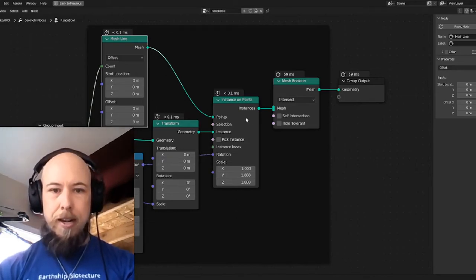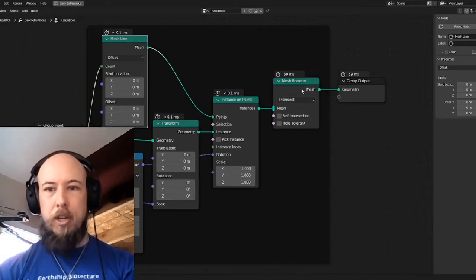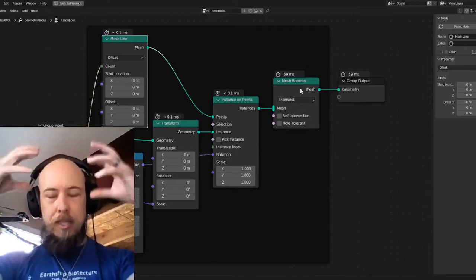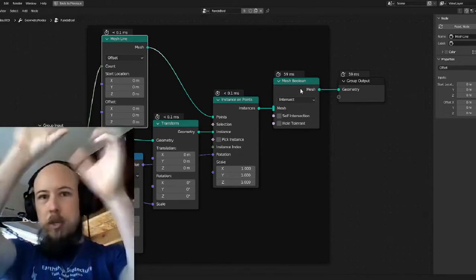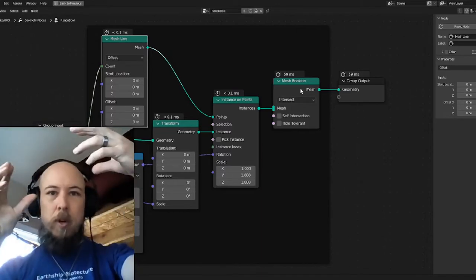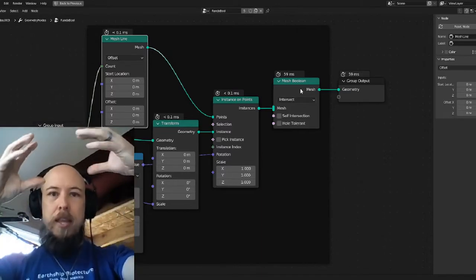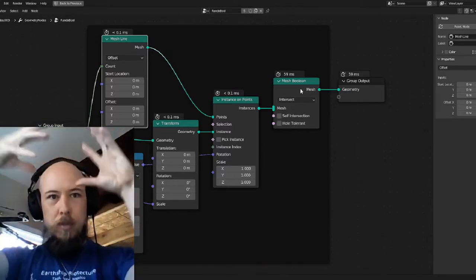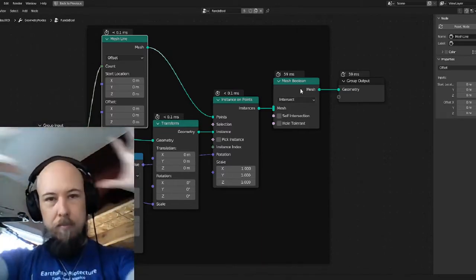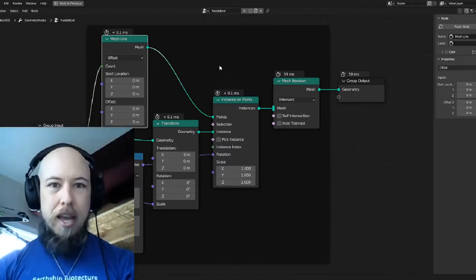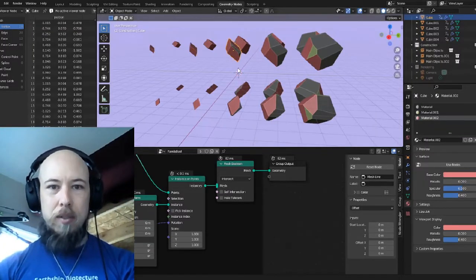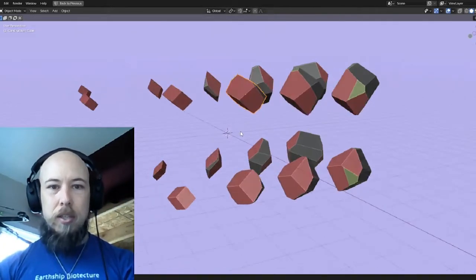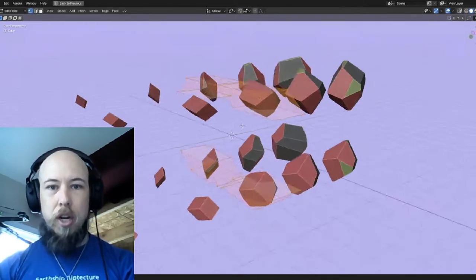And then instances them and booleans them with each other. So it takes whatever object you have, flips it all around as many times as you want, and then does the intersection of all those things. That's what this is. The way the tutorial worked was it just generated